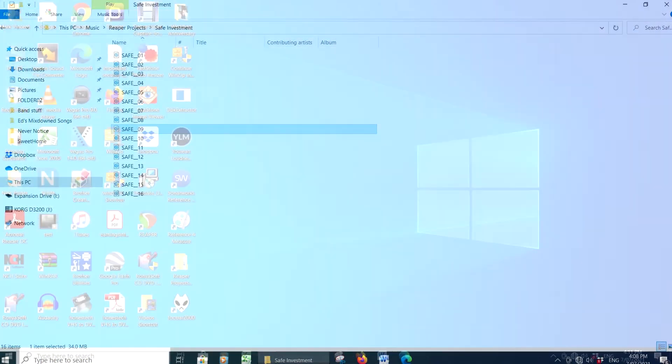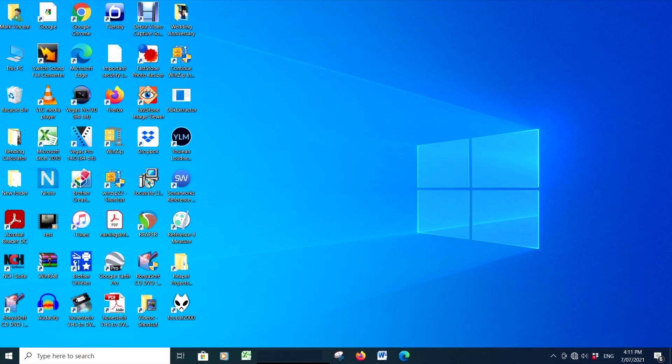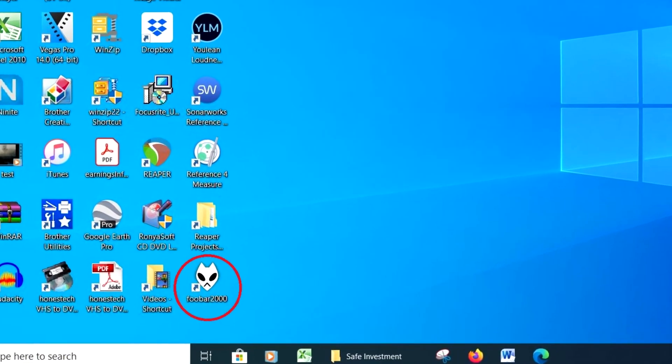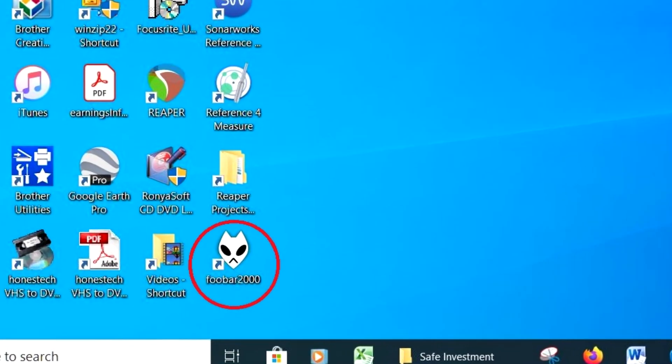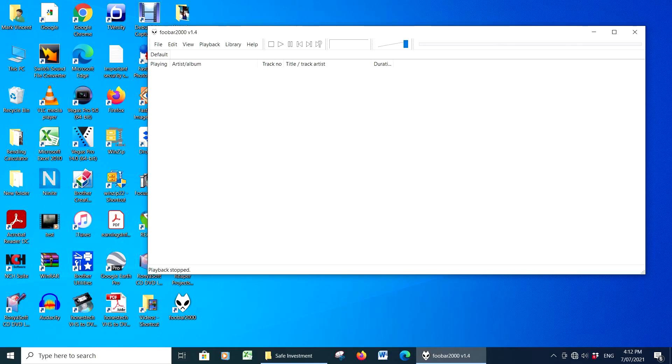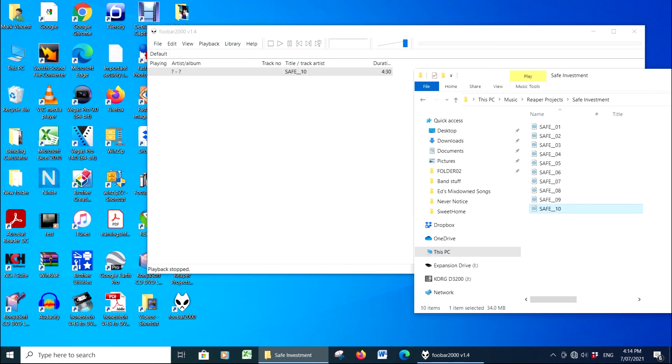Just to confirm that they are in fact the correct sample rate and bit depth, I dropped one of the files into FUBAR and then checked under Track Properties, which shows it is 44.1 24-bit.